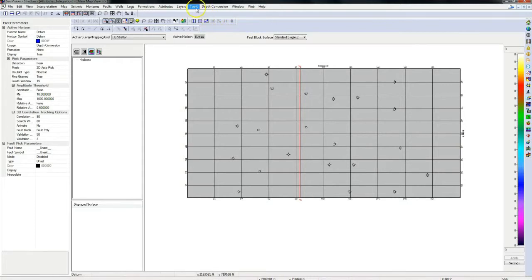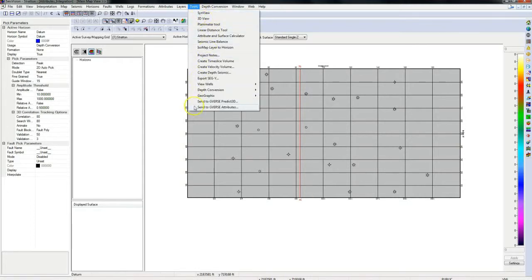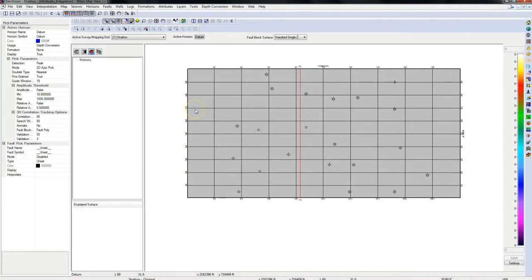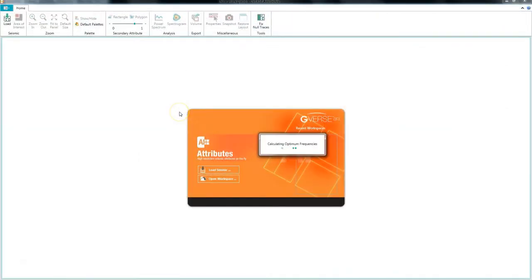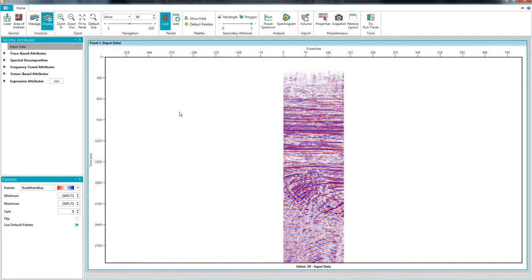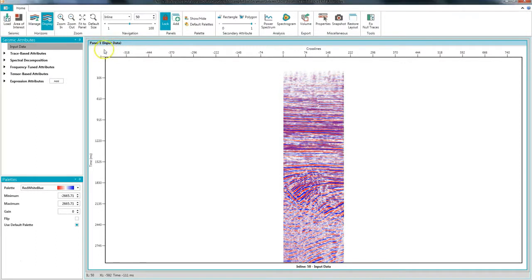To send your seismic data to Gvers Attributes select send to Gvers Attributes from the tools menu. This will send the active version of your active seismic survey to Gvers Attributes and the data will be loaded automatically.